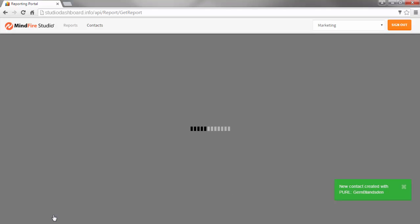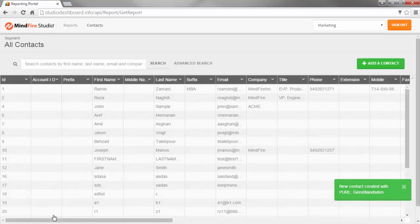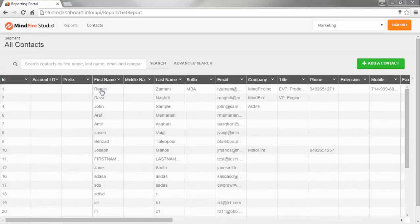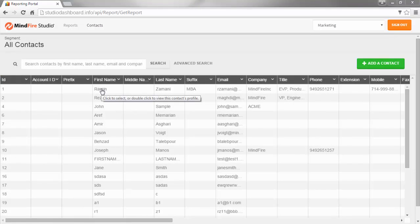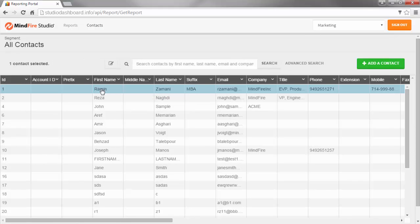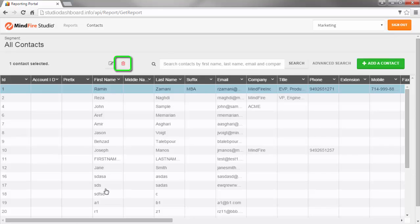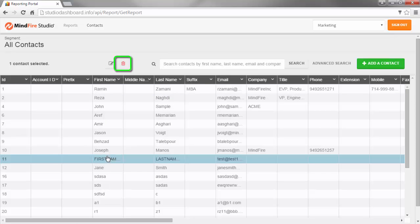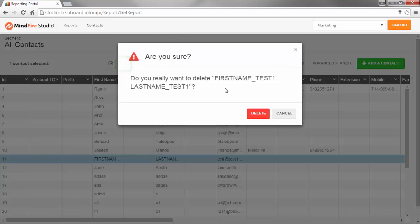In addition to adding contacts, you can view, edit, or delete them as well. If you select a name in the list, a delete button appears above. If you click the delete button, a confirmation message will appear and you can either confirm the deletion or cancel.